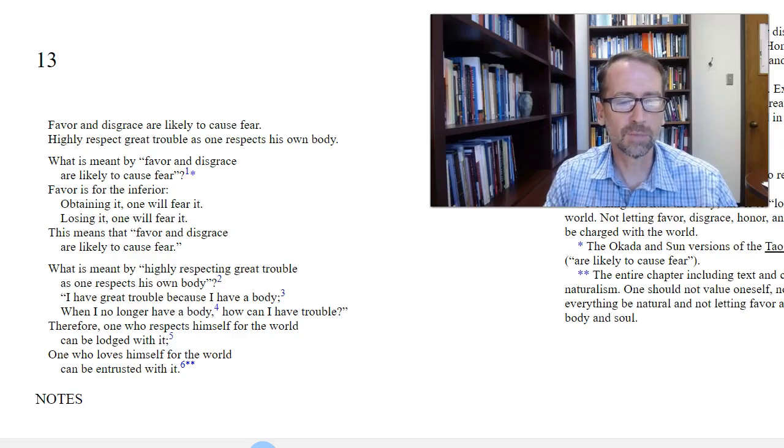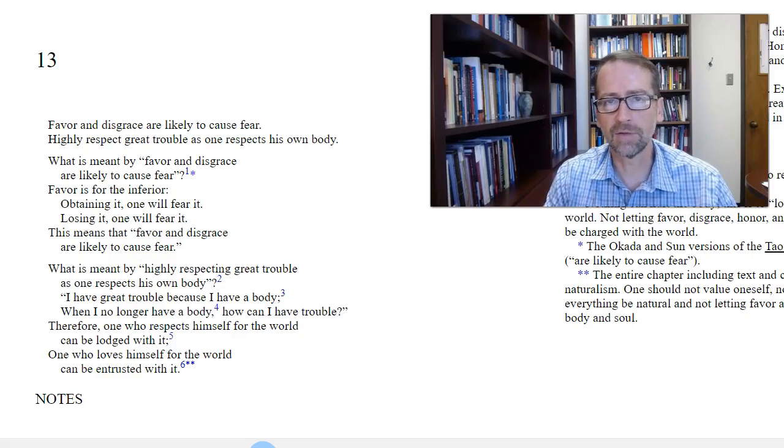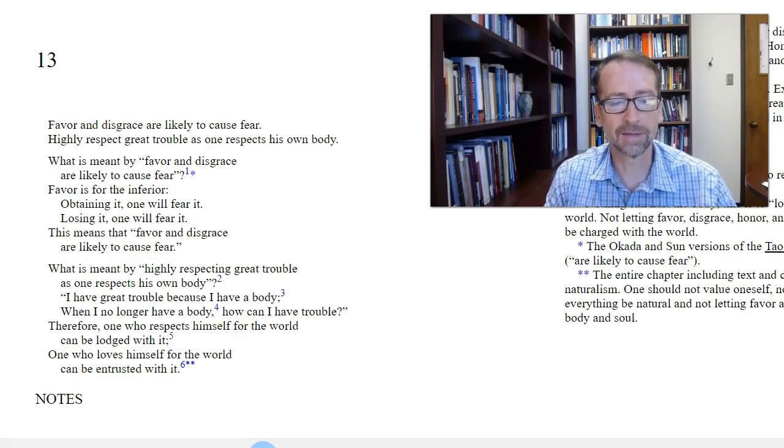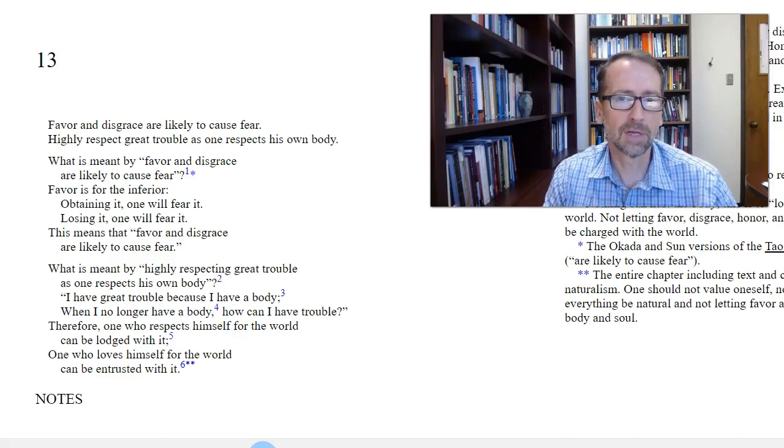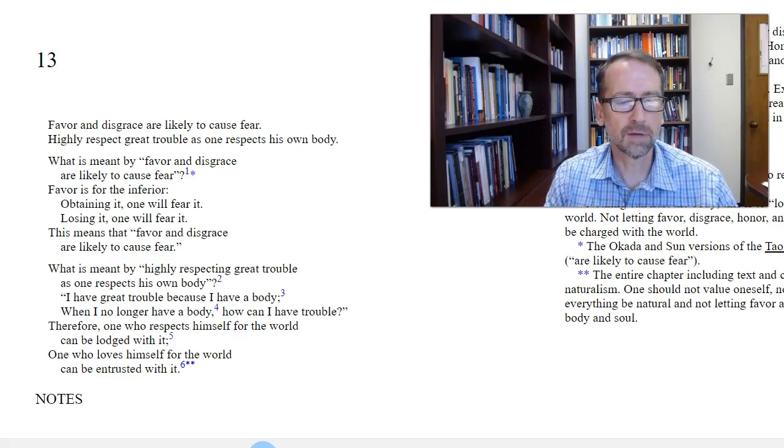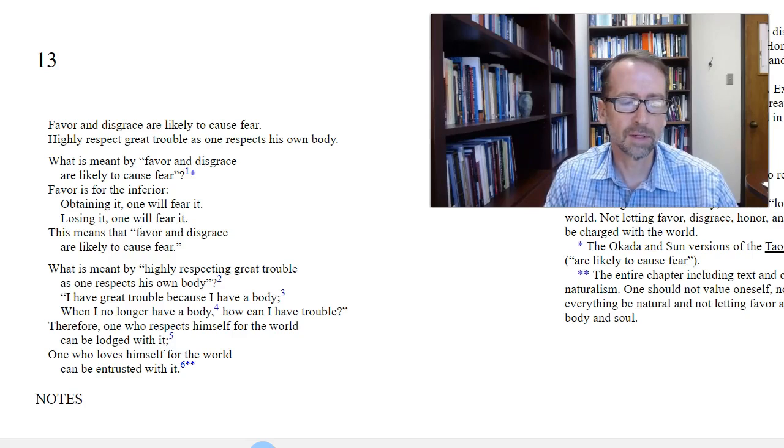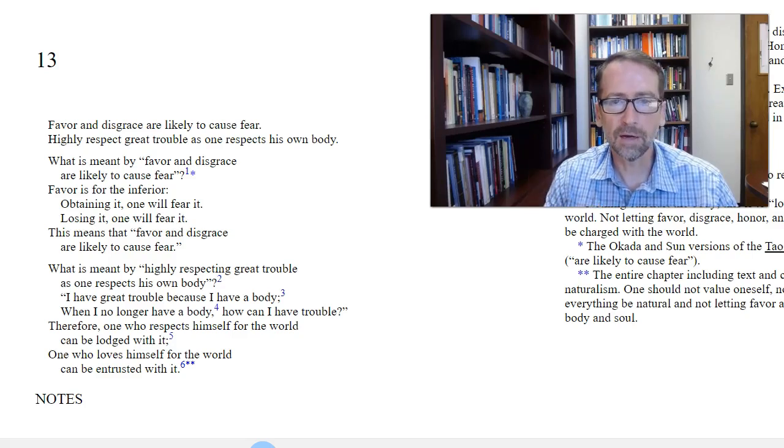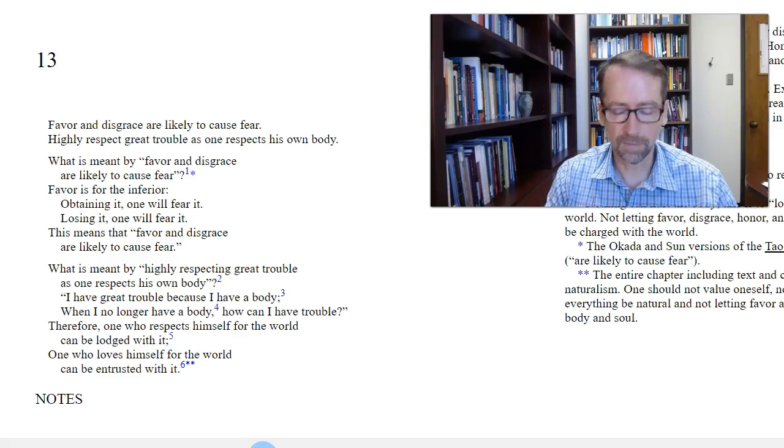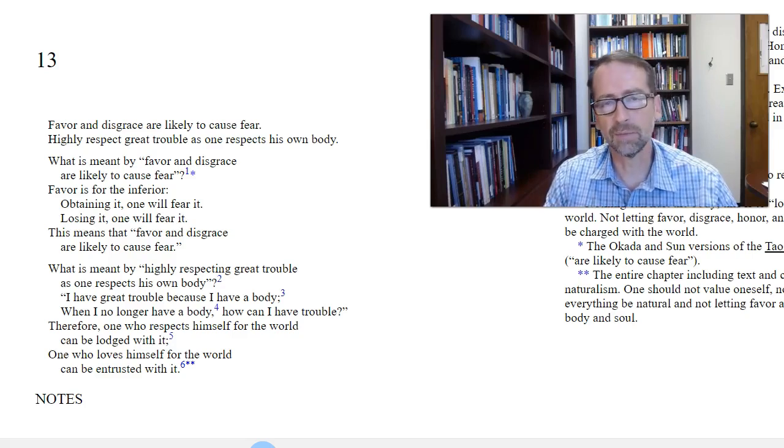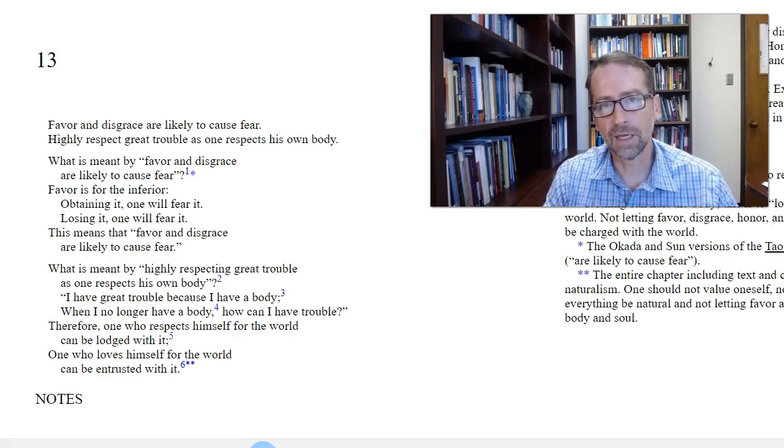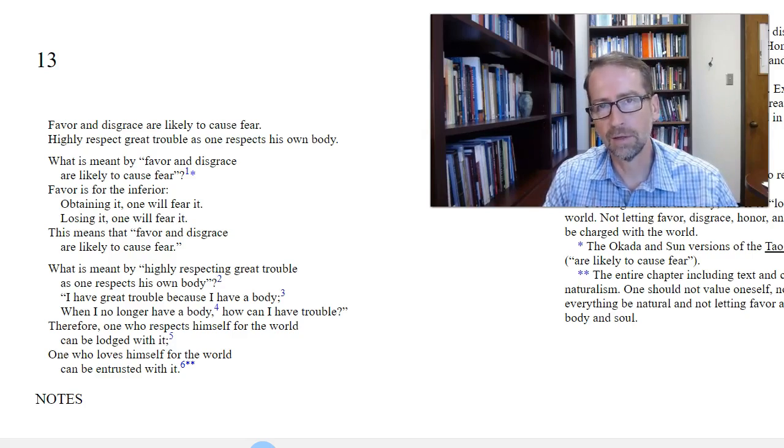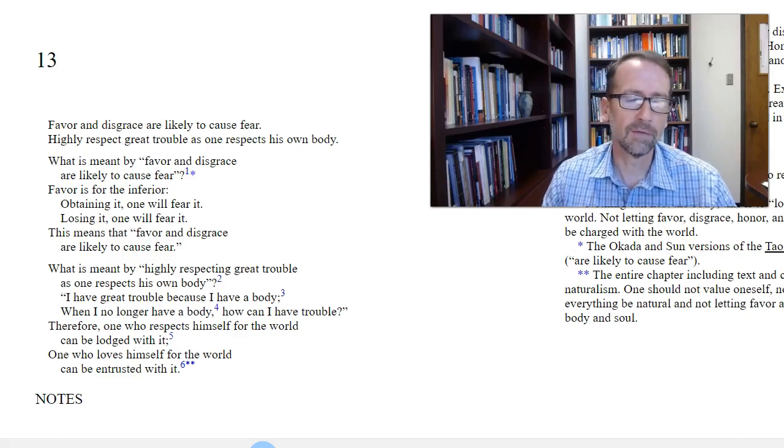Therefore, one who respects himself for the world can be lodged with it. In other words, recognizing yourself as part of the world or as nature, then you're comfortable wherever you find yourself. One who loves himself for the world can be entrusted with it. So if you take care of yourself, as one version says, then you can take care of all things. That's the Stephen Mitchell version, which I interpret to be, if you can take care of yourself, then maybe you're leadership material that you can take care of others.